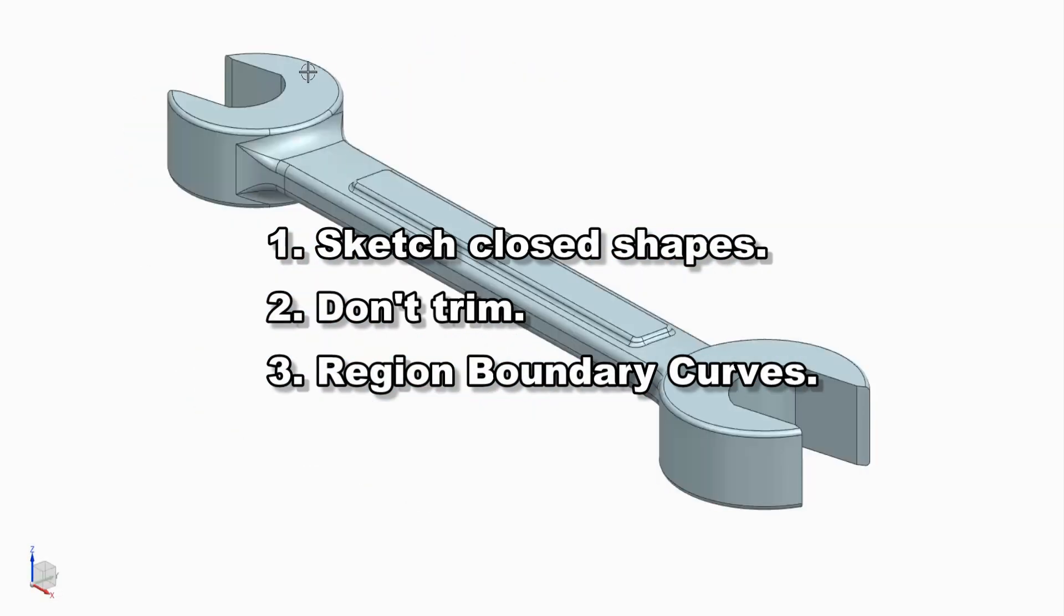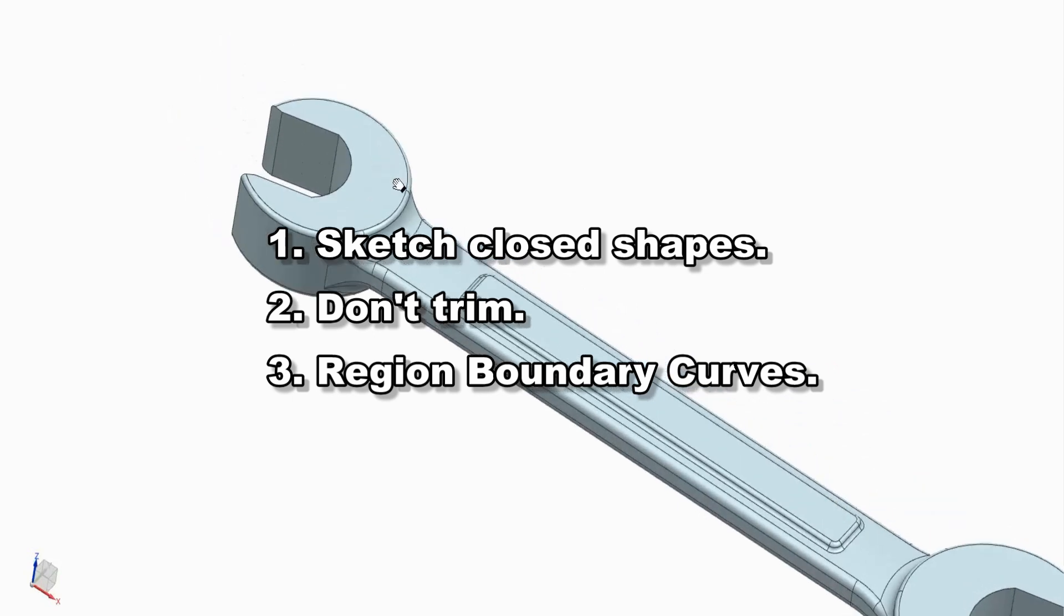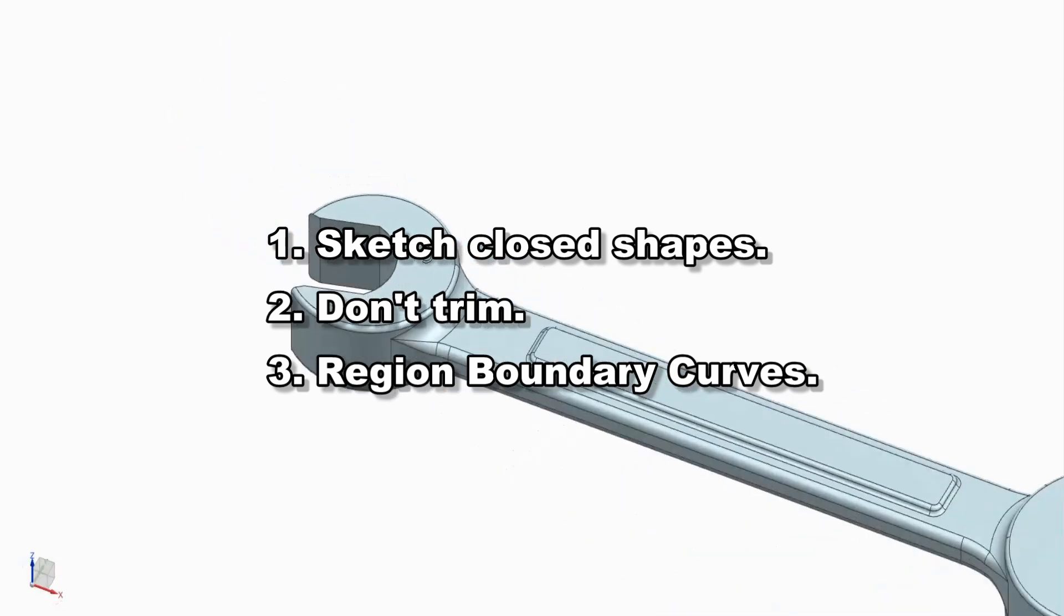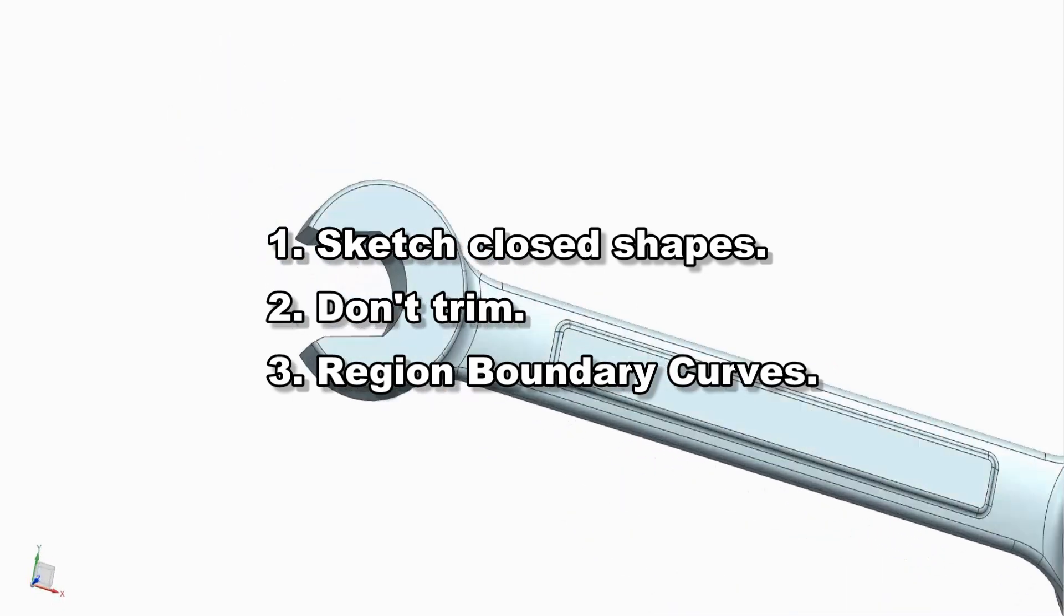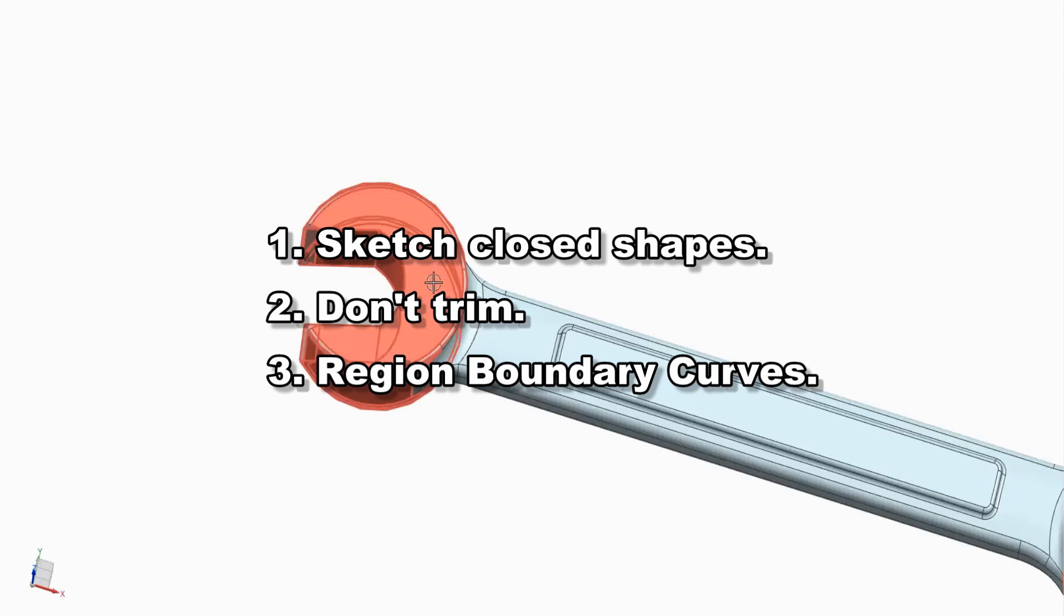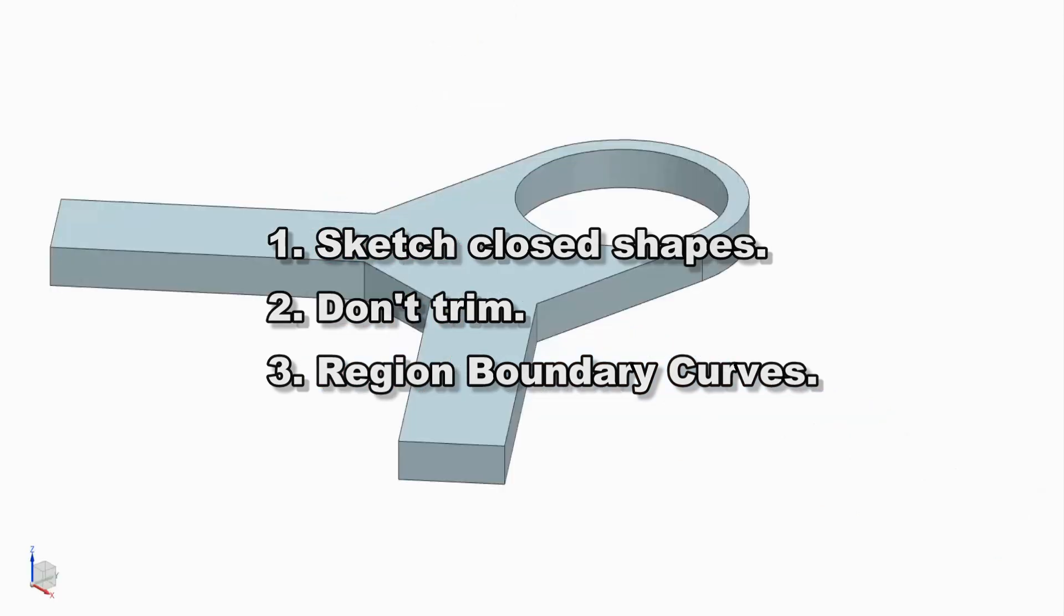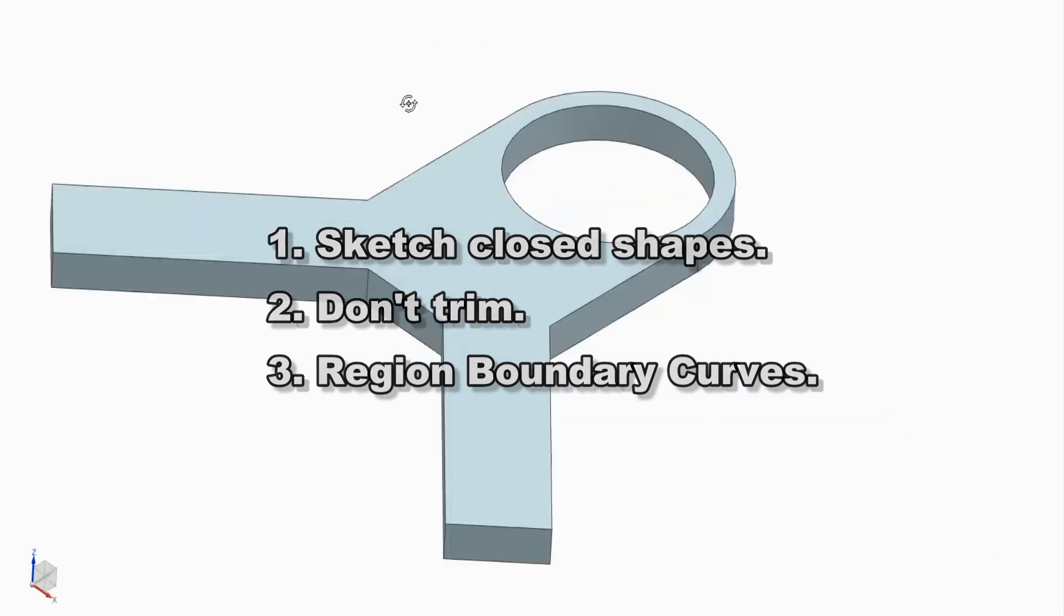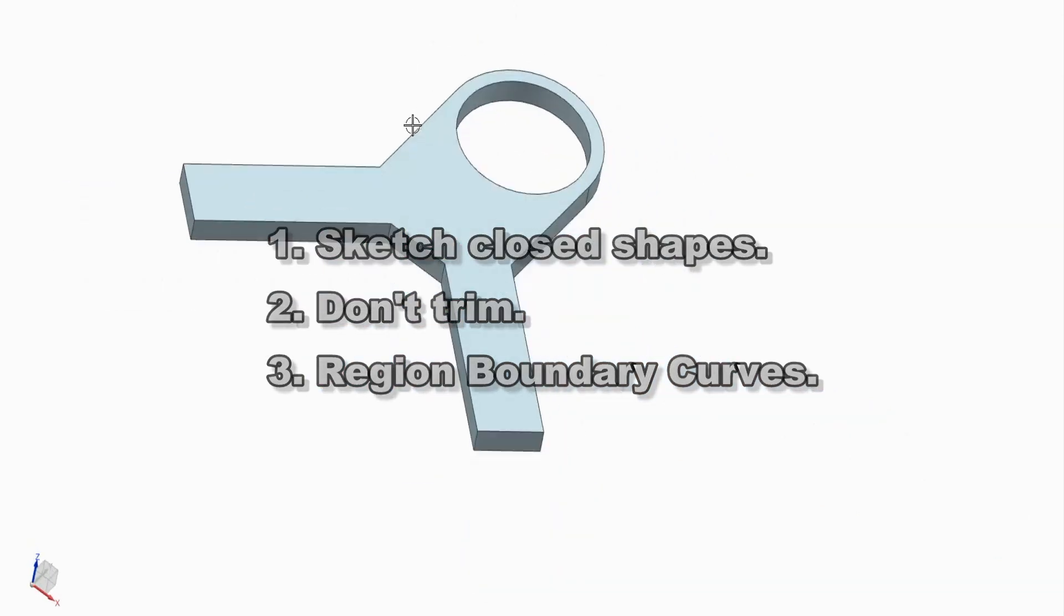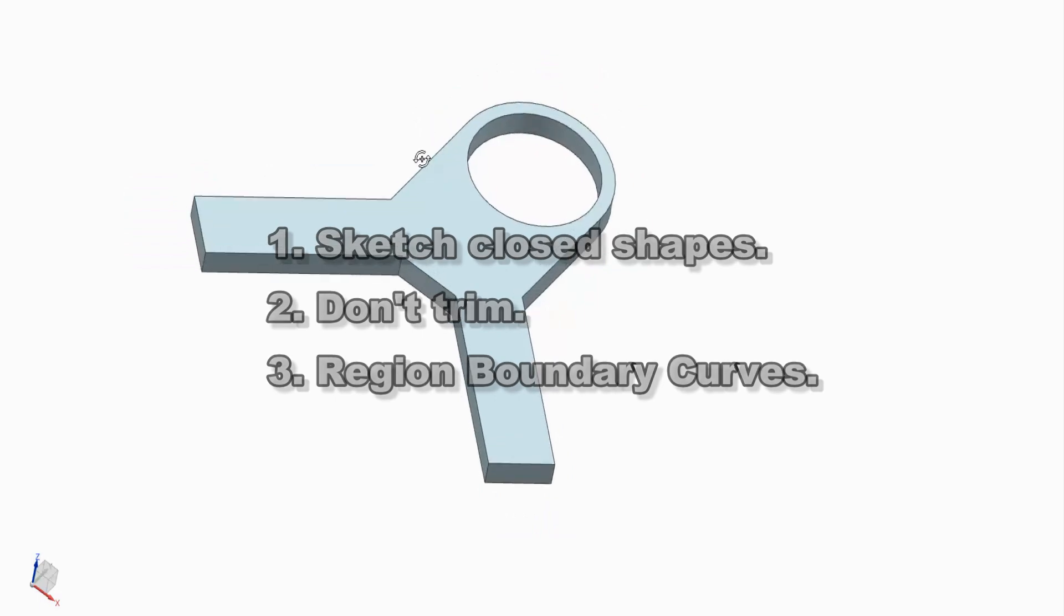Second, don't trim the sketch. Third, extrude by selecting the sketch before the extrude command. If that doesn't work, use the curve rule of Region Boundary Curves.